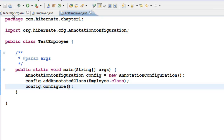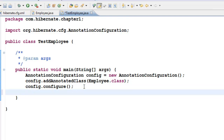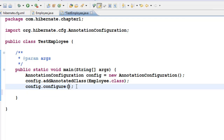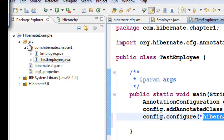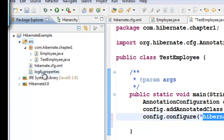Now, if your file name is hibernate.cfg.xml, you don't have to do anything extra — this is more than enough. But some people tend to explicitly write their configuration file name so they can know which configuration file is being read. It is not required, since by default Hibernate will take hibernate.cfg.xml. Remember, this file has to be in the source folder — hibernate.cfg.xml and log4j.properties should both be in the source folder.